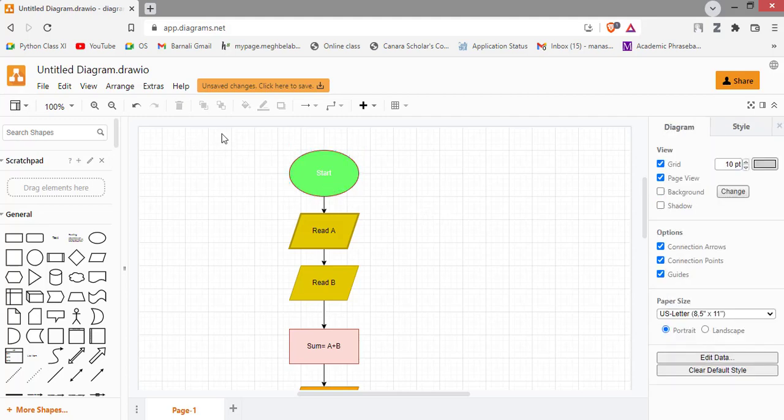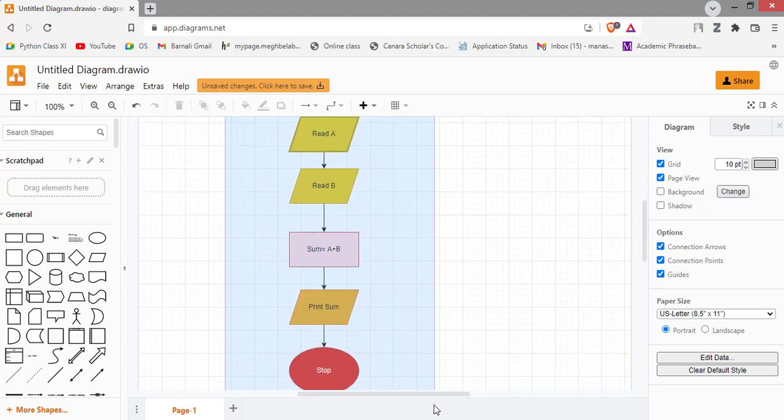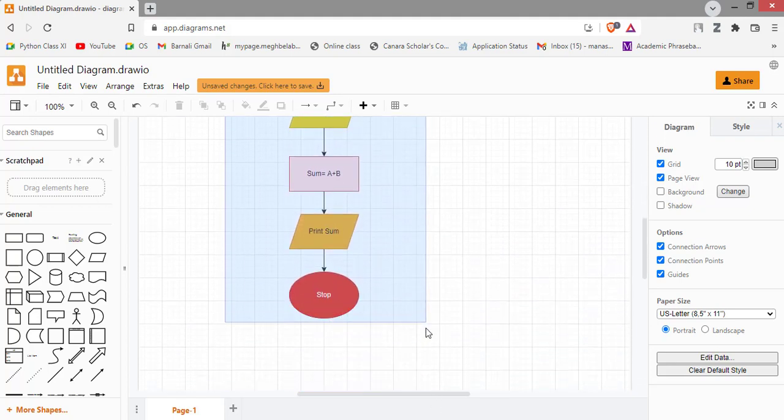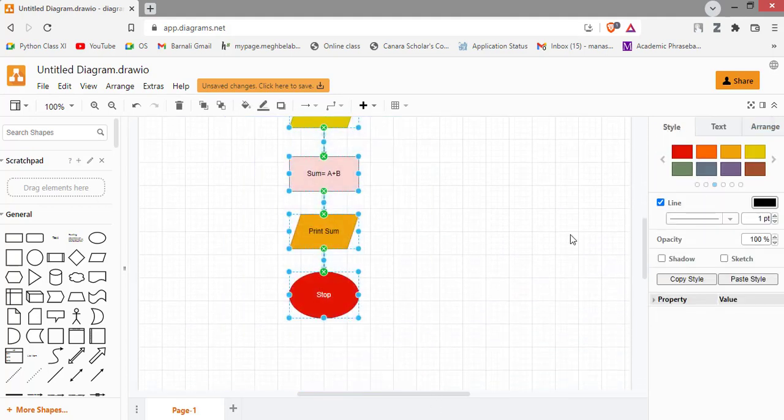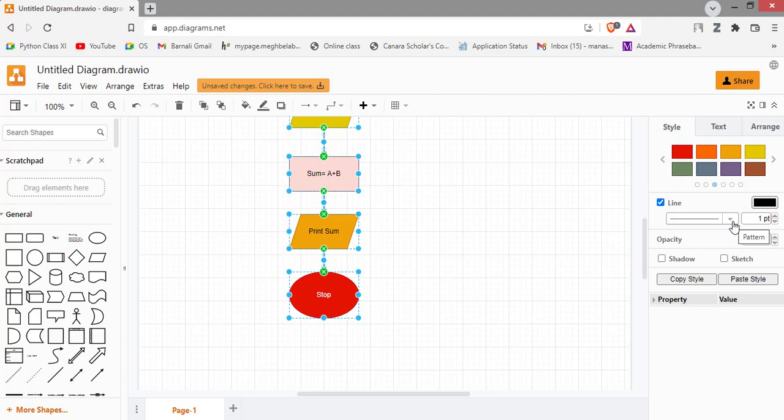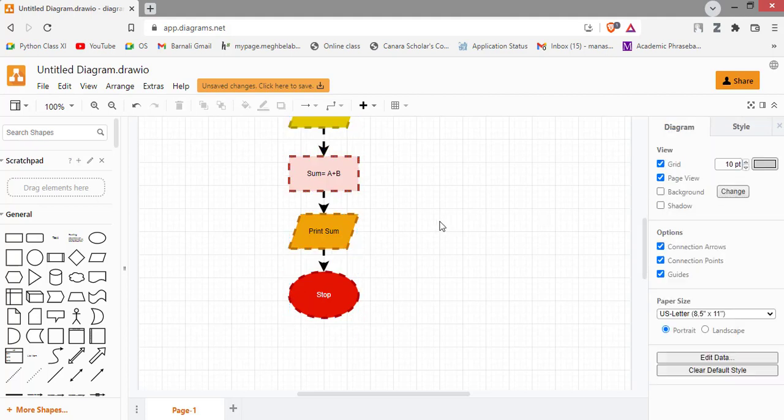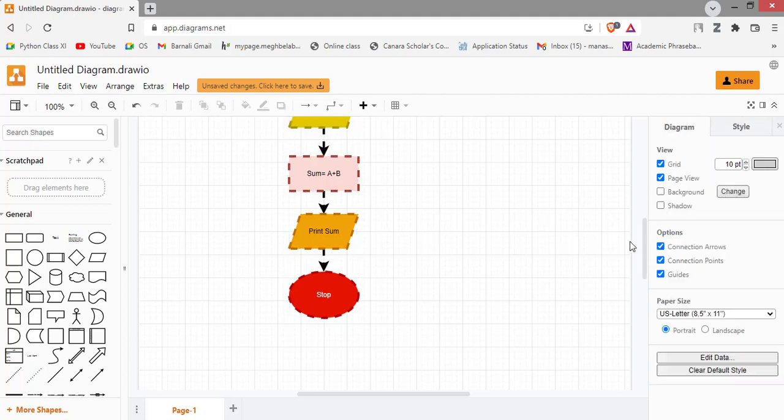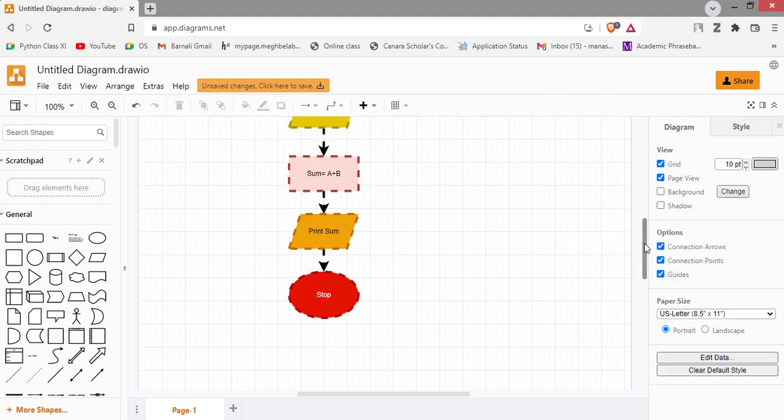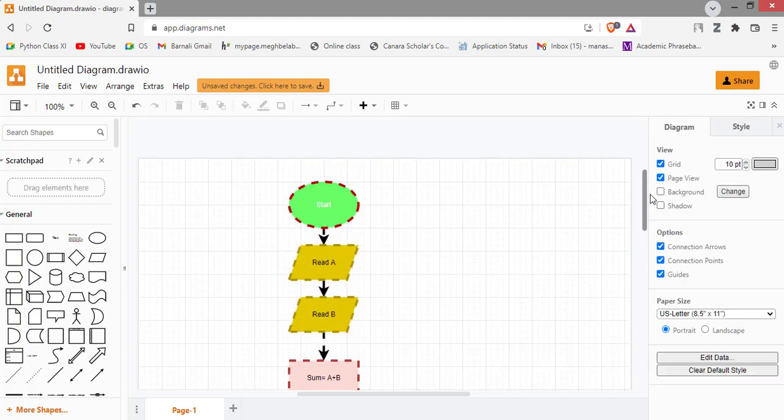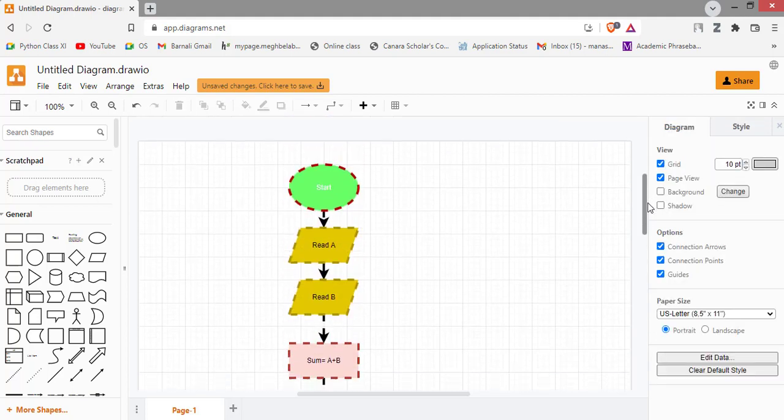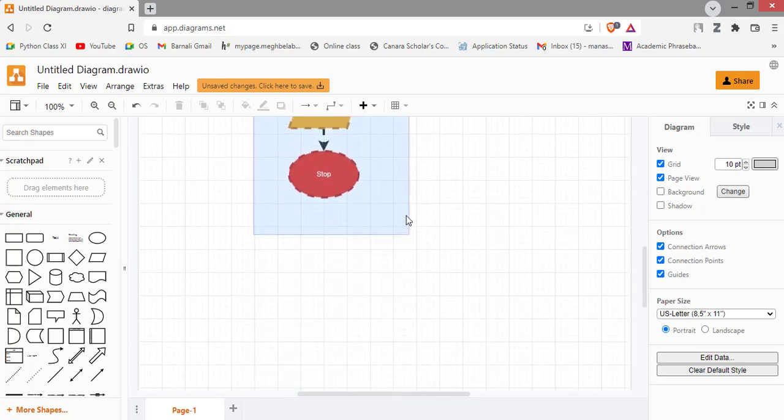You can also select all the shapes together and apply any style all together. That is, I am changing the solid line outline to the dashes. All the shapes. And changing the shape into point 4. As you can see, all the outlines are changed as per our requirement.